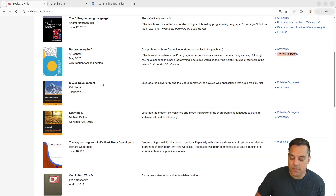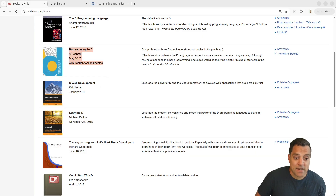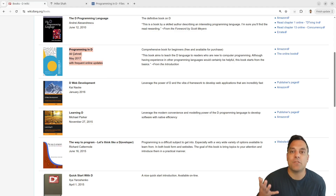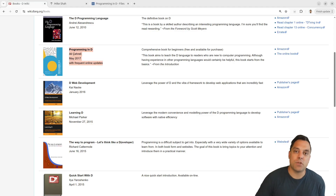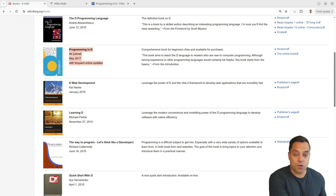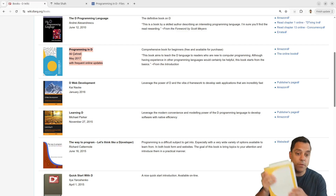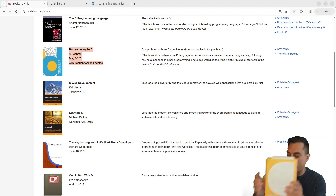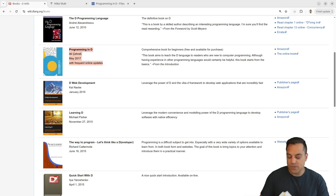I really, really liked this book by Ali — 'Programming in D' — and highly recommend it for whatever level you're at in D. It's a great book to start your D Programming Language journey with.